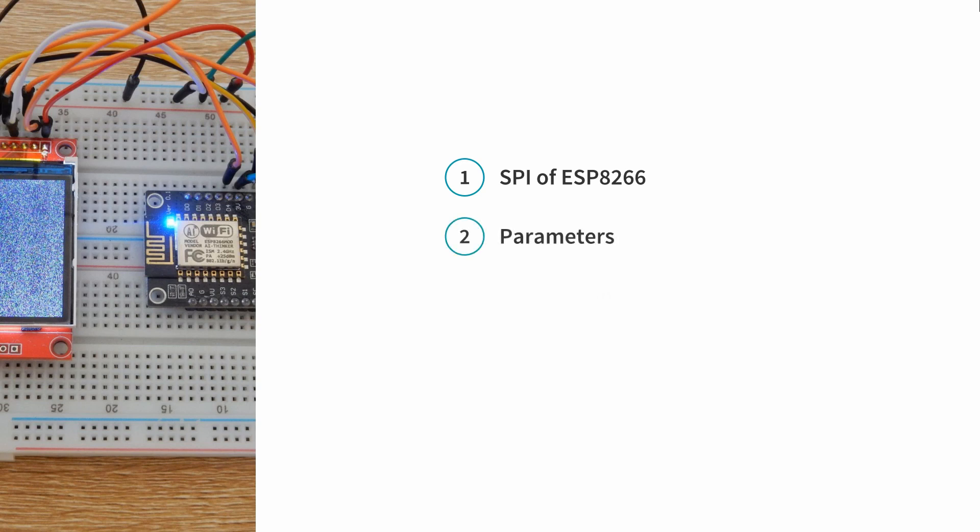connect a SPI LCD with ESP8266 and finally we will write an example to initialize the LCD and fill the LCD with some color.